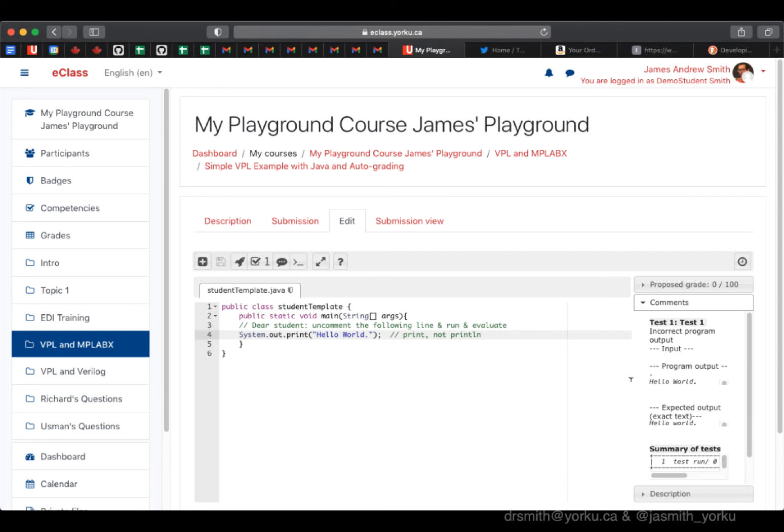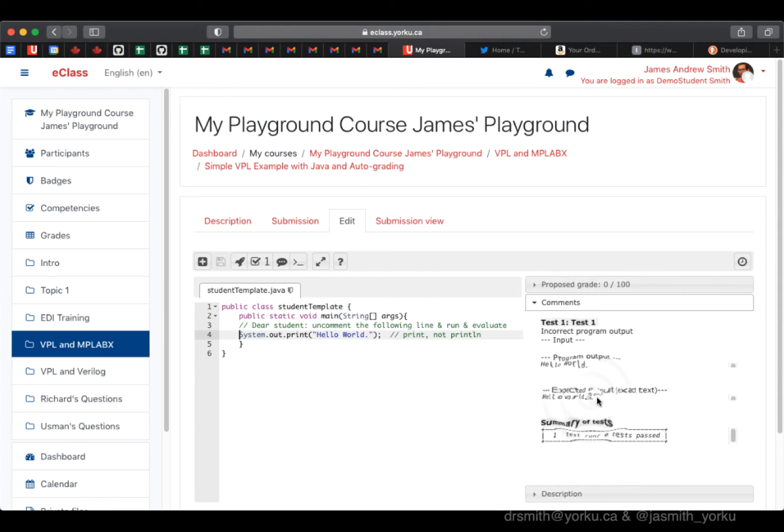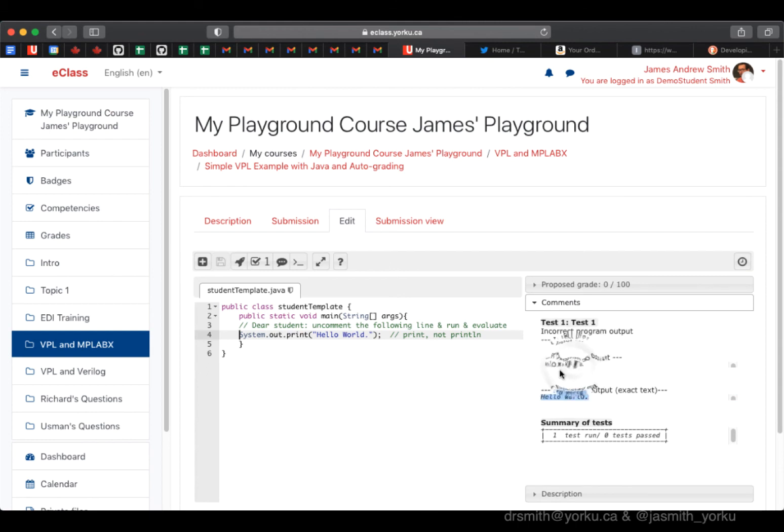We can see that the proposed grade is zero. I actually have a mistake in my program right here, so we get some feedback and we can tell that there's a mistake. Students often will run into this sort of problem. We can see that one test was run and zero tests were passed.